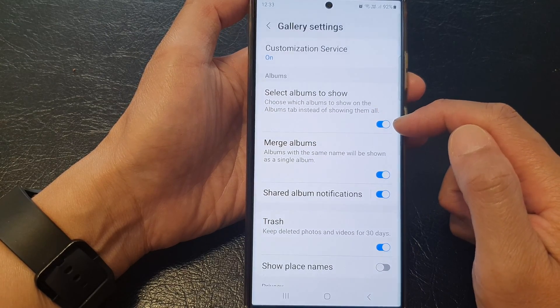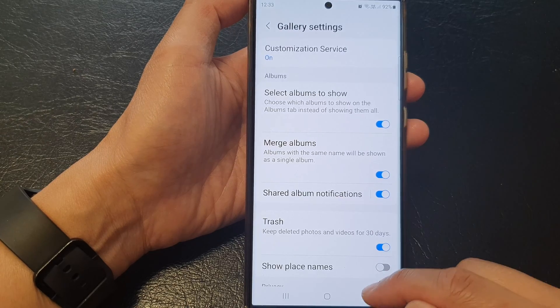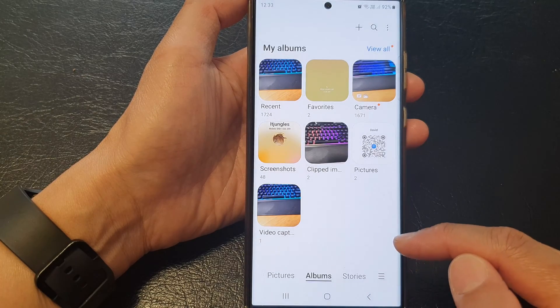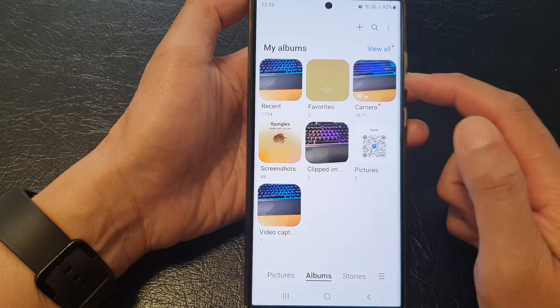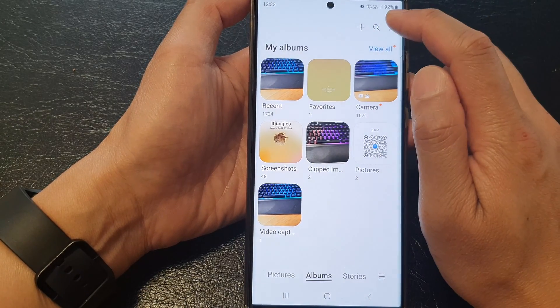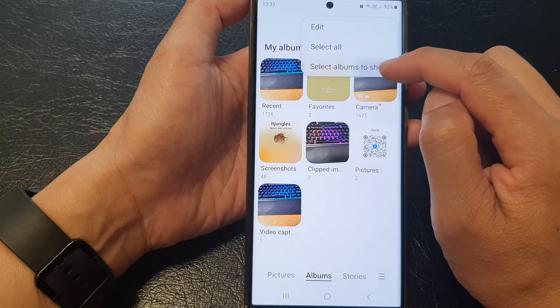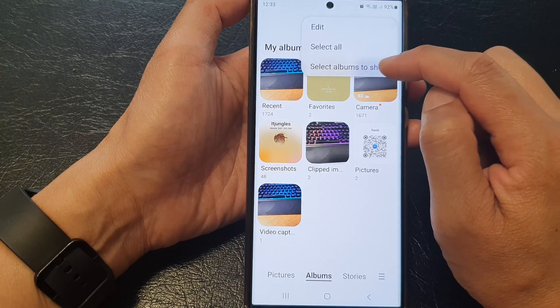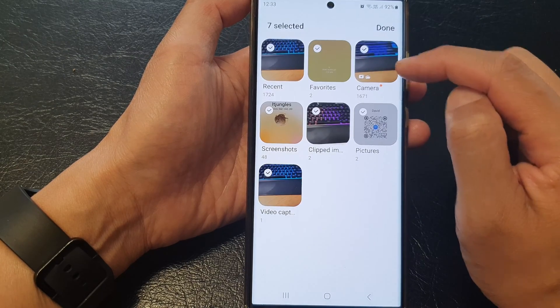When you switch this on and go back to your albums, you can tap on the menu key and then choose 'select albums to show'.